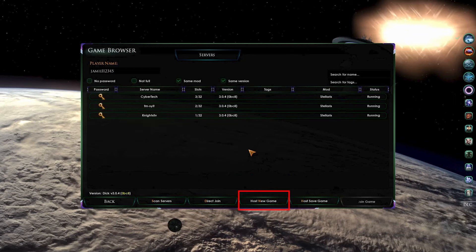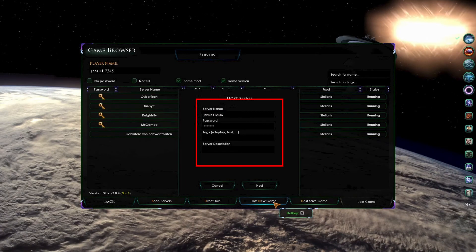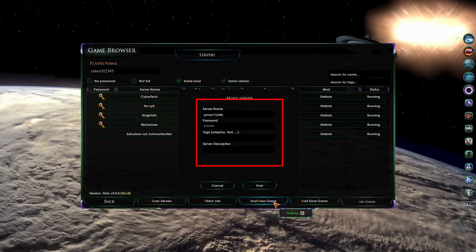When you press on the Host New Game button, the host server information will pop up. This is where you can describe the multiplayer game you're going to be playing, add any tags that you would like, and set a password. All of these options are optional, and do not need to be completed before pressing the Host button.